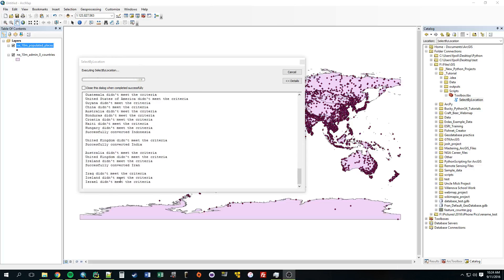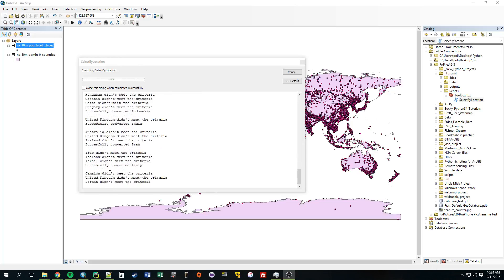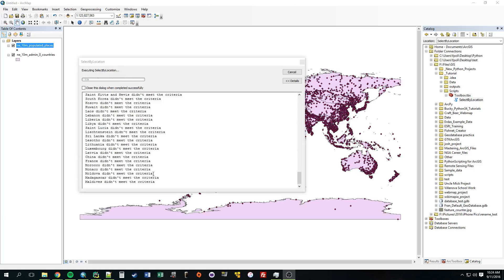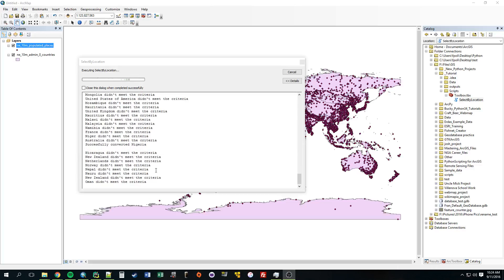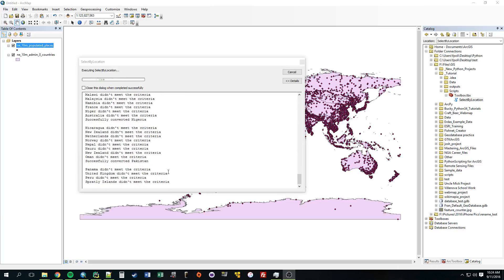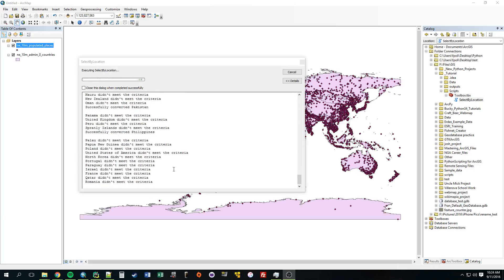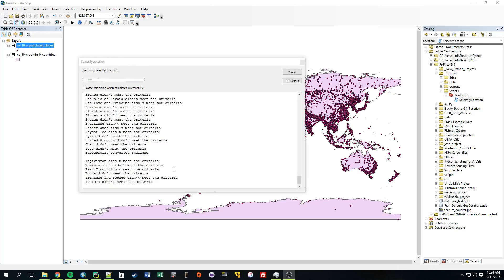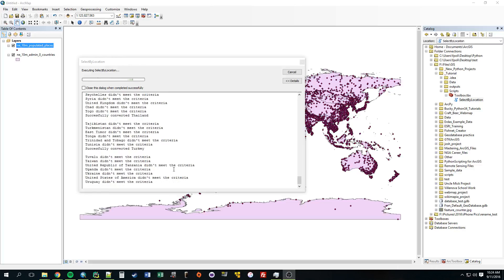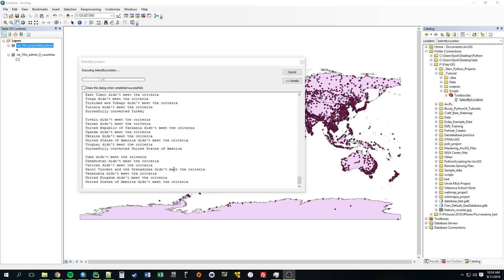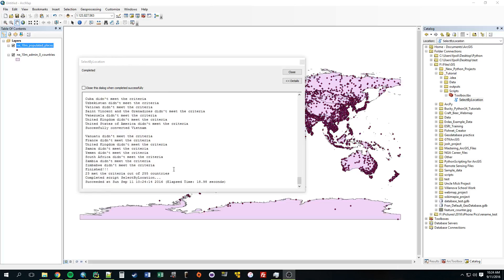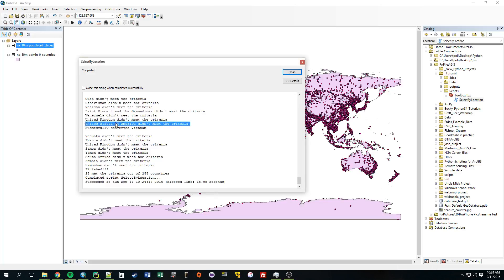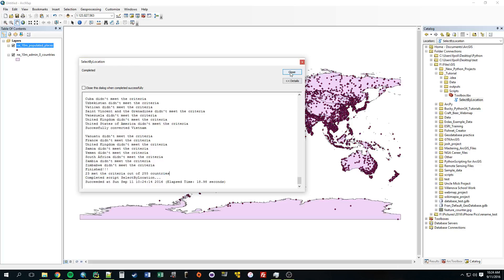Didn't meet the criteria. Didn't meet the criteria. A lot of them didn't meet the criteria. Hold on, we've got something. I was confused. It said the United States didn't, but there must be multiple countries that are technically United States. But this is correct. 23 met the criteria. So it looks like our script worked.